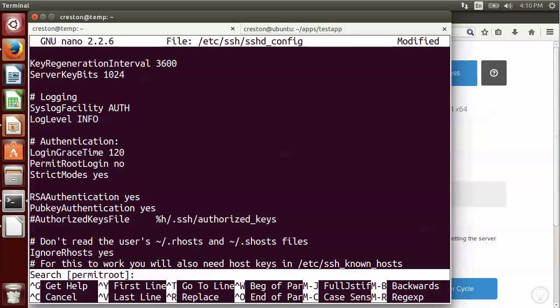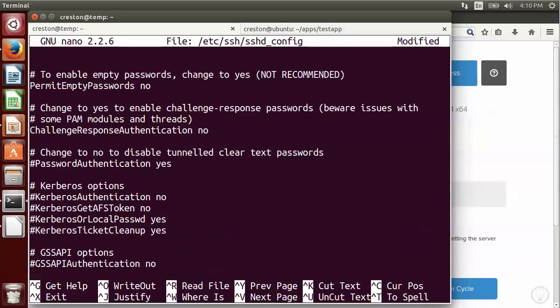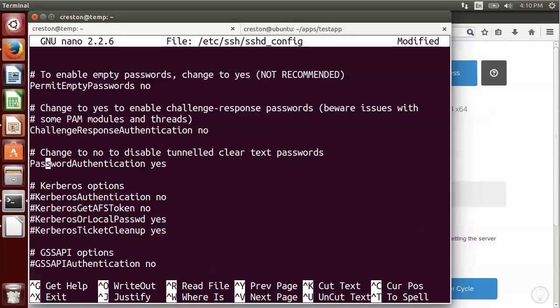The next option that we want to change, because we don't want root to be able to connect up to our server as root. The next option we want to change is password authentication. So right now the password authentication is set to yes, and it's commented out. So I'm going to delete that comment, and I'm going to say password authentication no, because we do not want to allow people to connect to our server just using a password.